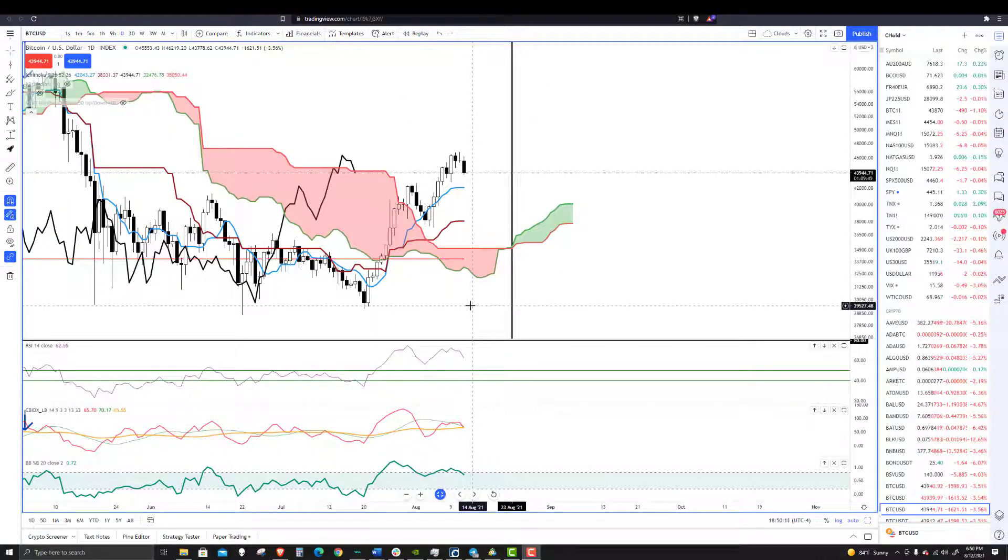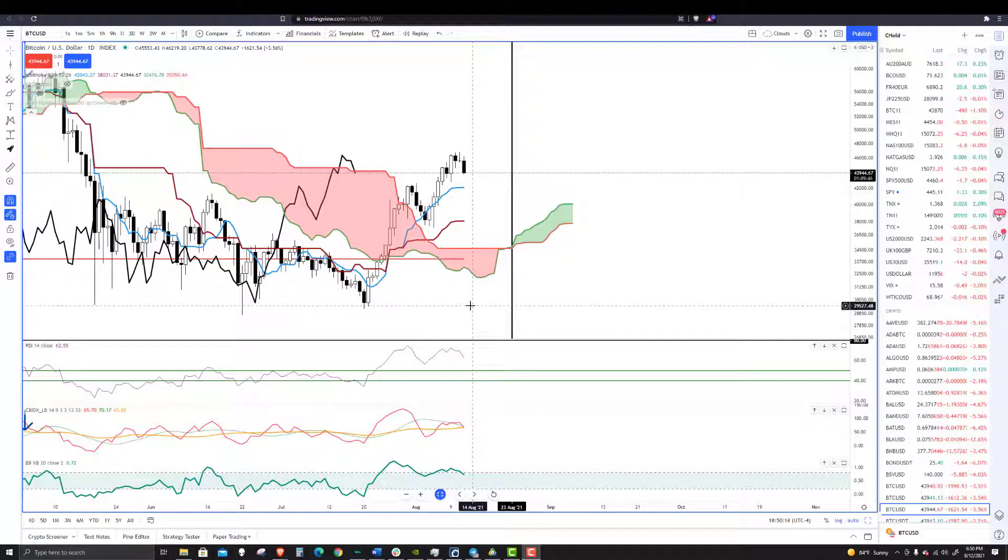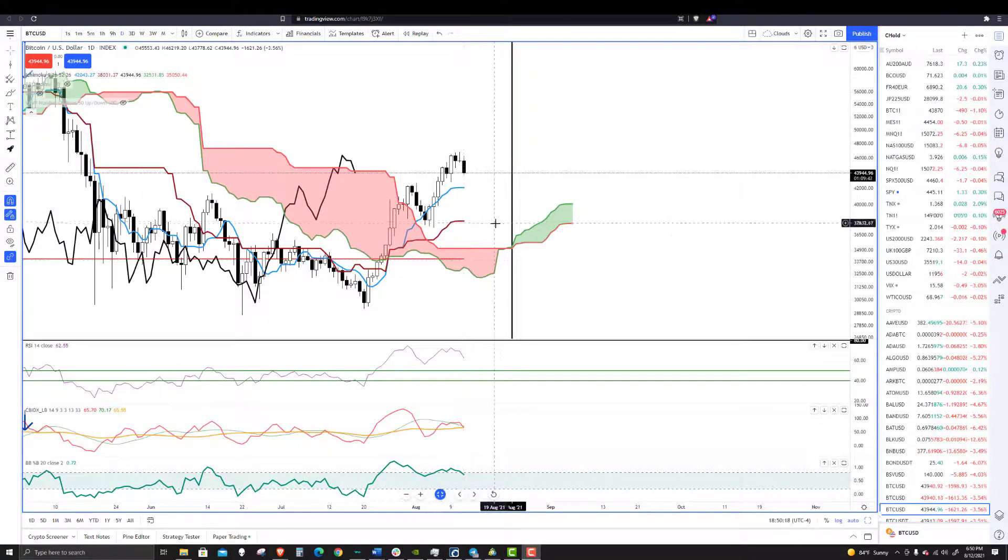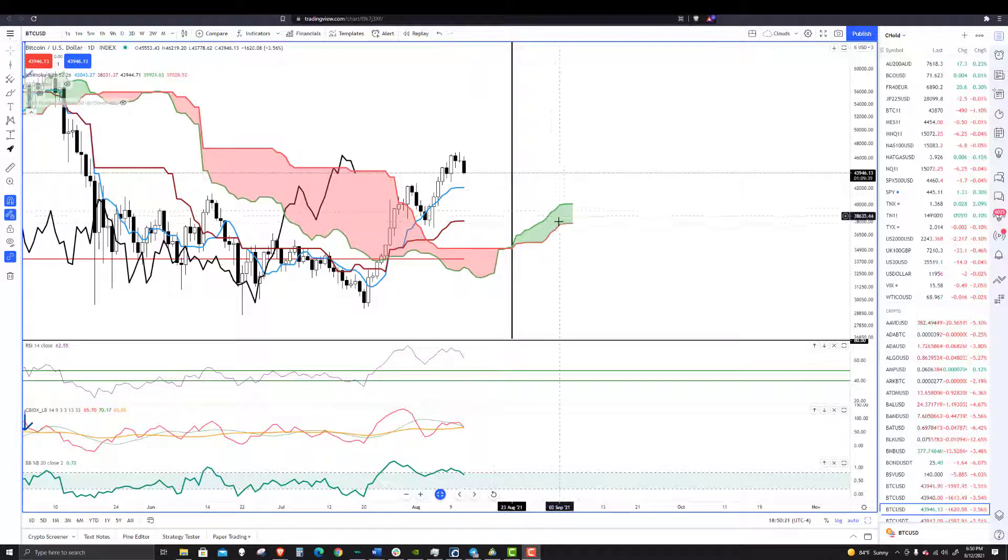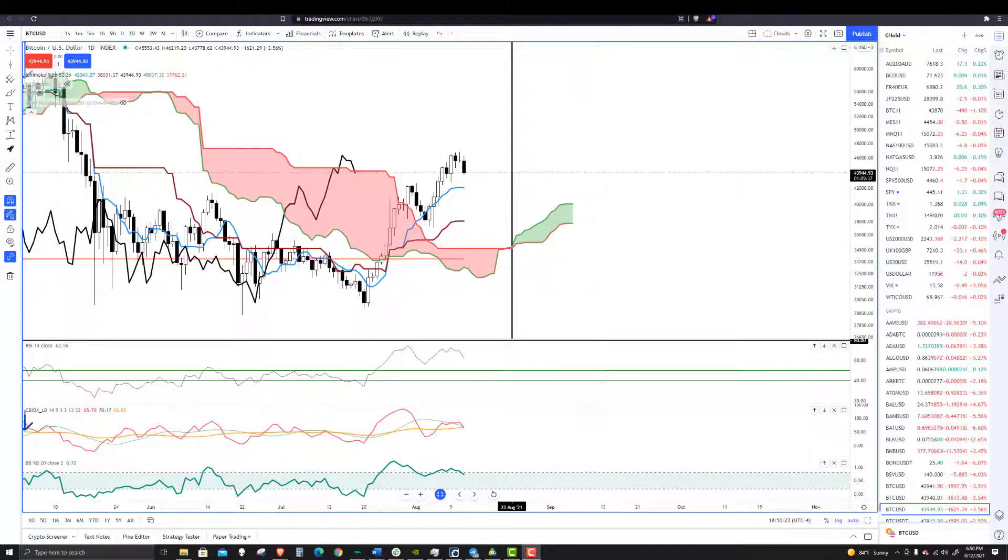Would it go below that 28, 29K zone? Possibly. We'll have to watch out for that. But otherwise, a little bit of a pullback here. Totally normal, totally warranted. And we'll see how it plays out.